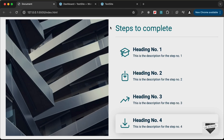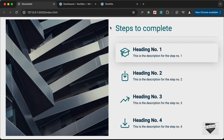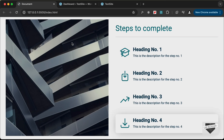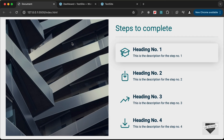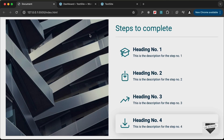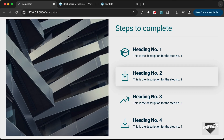Hi everybody, welcome to Live Blogger. In this video I'll show you how to add this design to your WordPress website. In one of my previous videos I showed you how to design this from scratch using HTML, CSS and JavaScript. In this video I'll show you how to add this to your WordPress website.